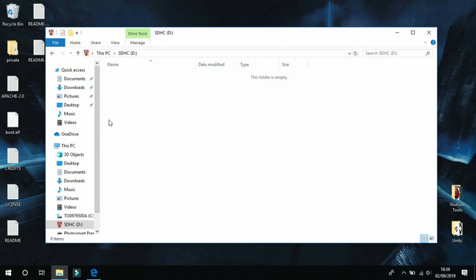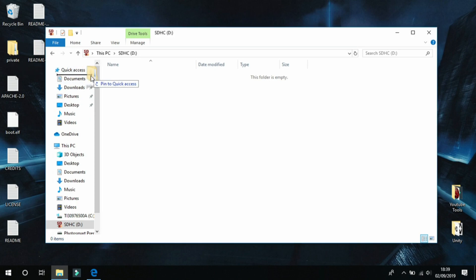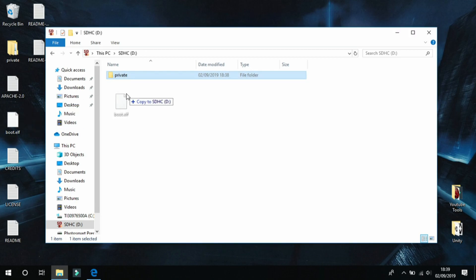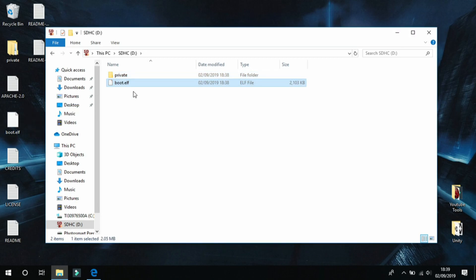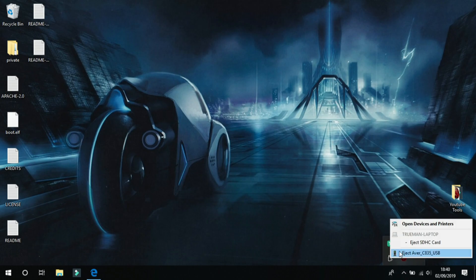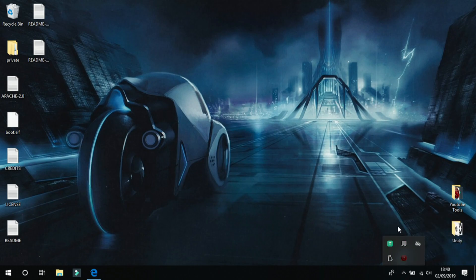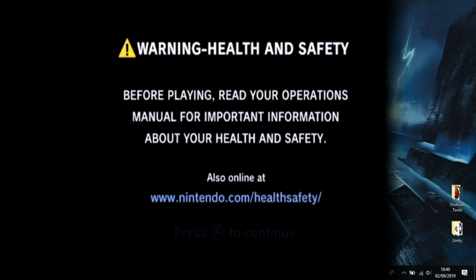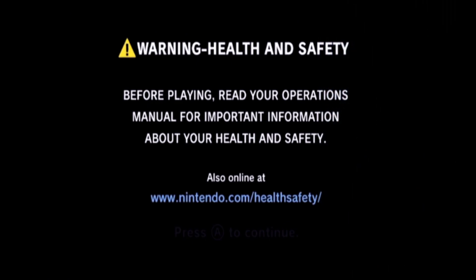Now you can get the private folder and copy it over to the SD card, and do the same with the boot.elf file. And that's pretty much all you need to do. Now you can close the window, eject your SD card, and now you can turn your Wii off. Insert the SD card in and turn it back on.